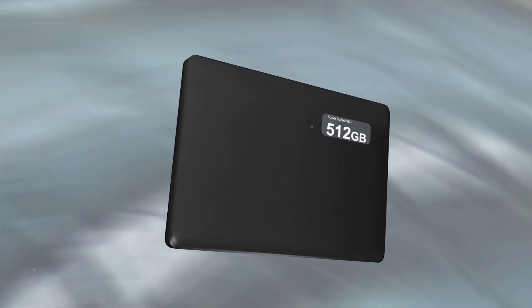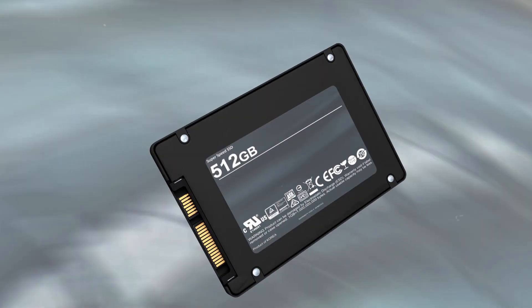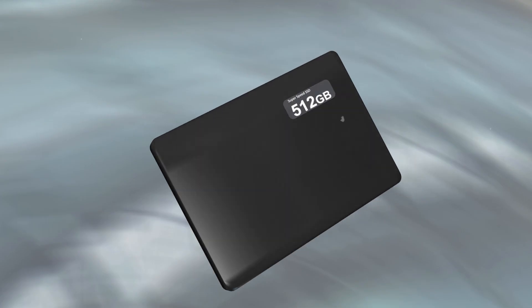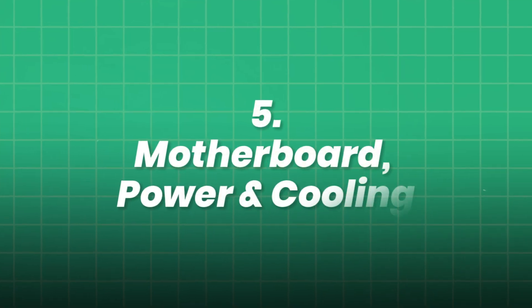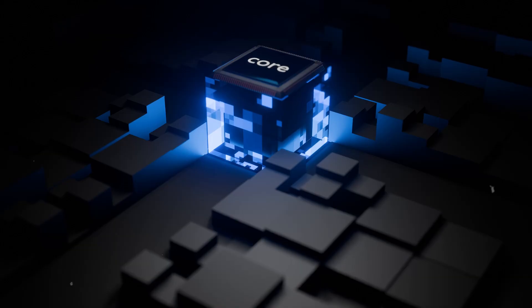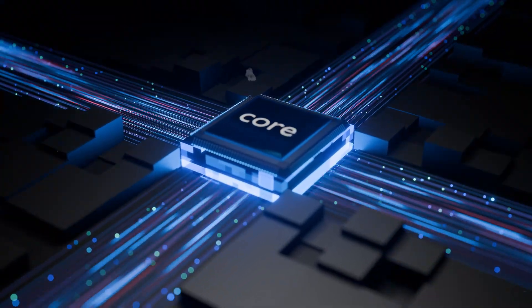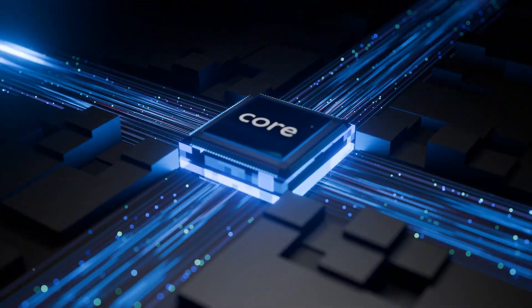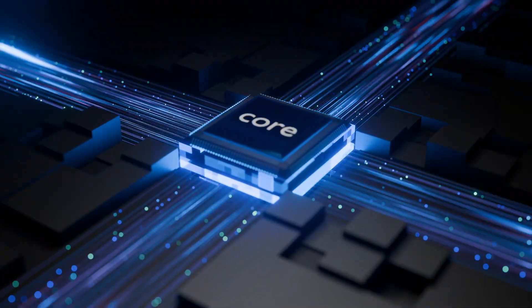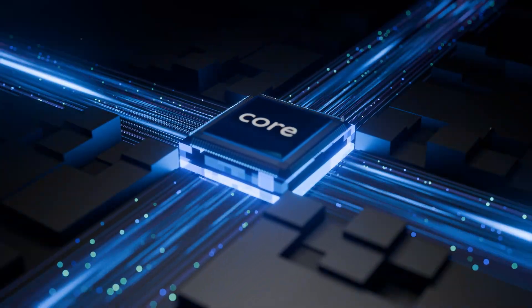External storage, or NAS, can serve long-term archival needs for datasets. 5. Motherboard, power and cooling. Invest in a high-wattage PSU: 1,000 watts or more for RTX 4090 setups.